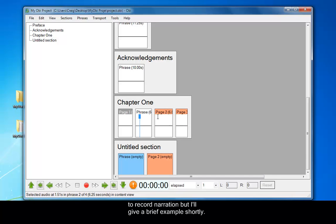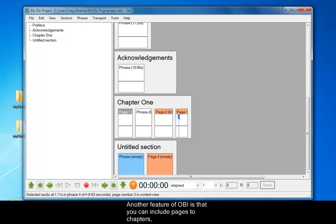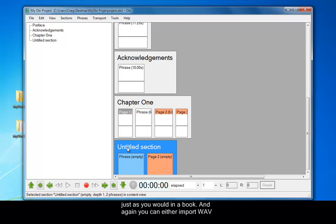Another feature of Obii is that you can include pages to chapters, just as you would in a book. And again, you can either import WAV files or record directly into each page.